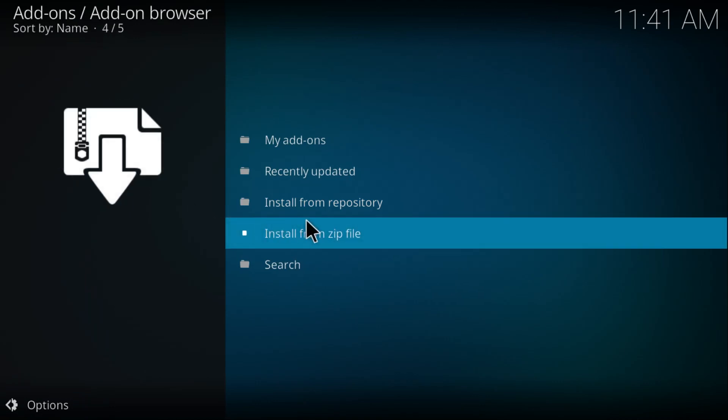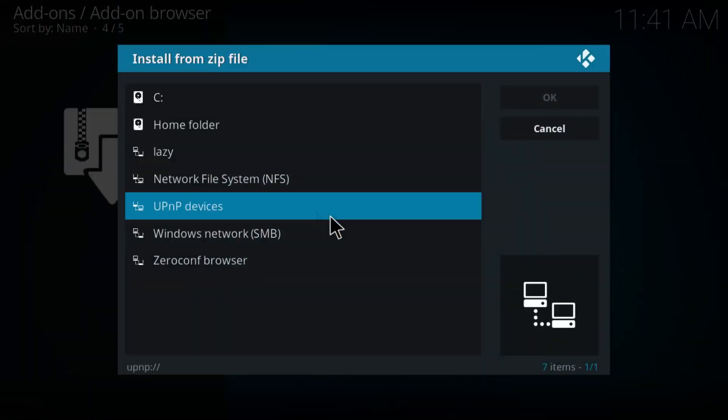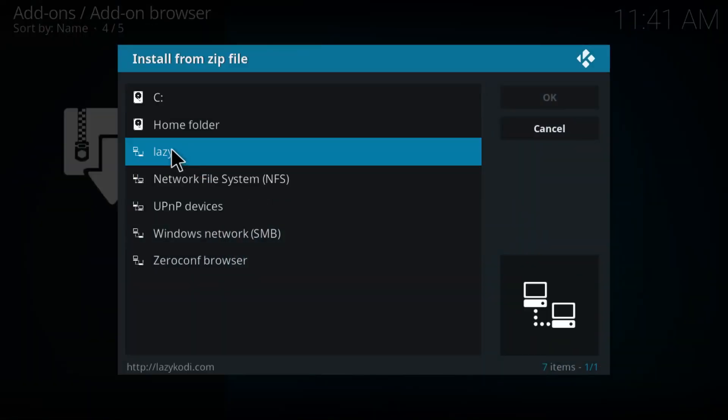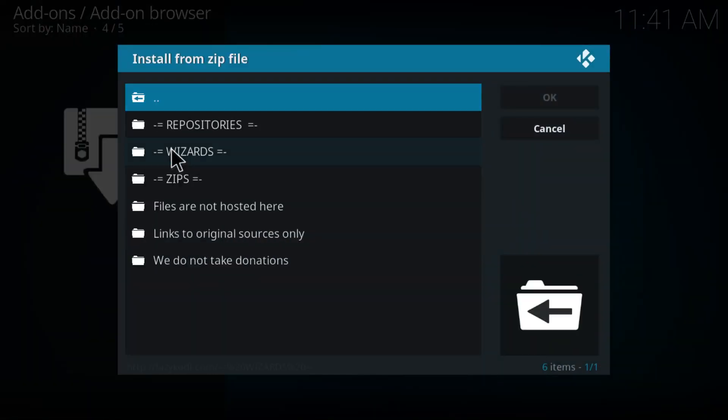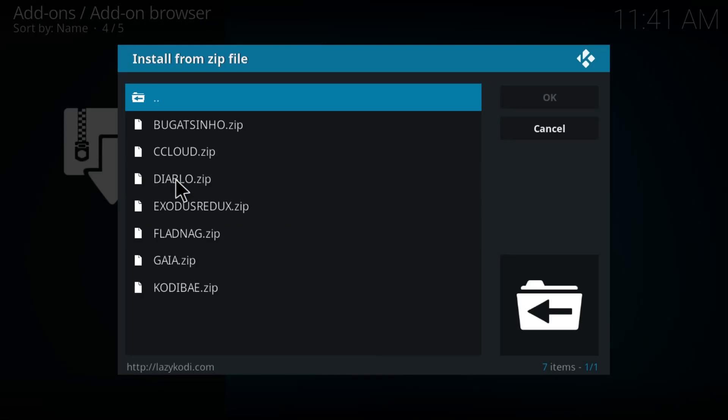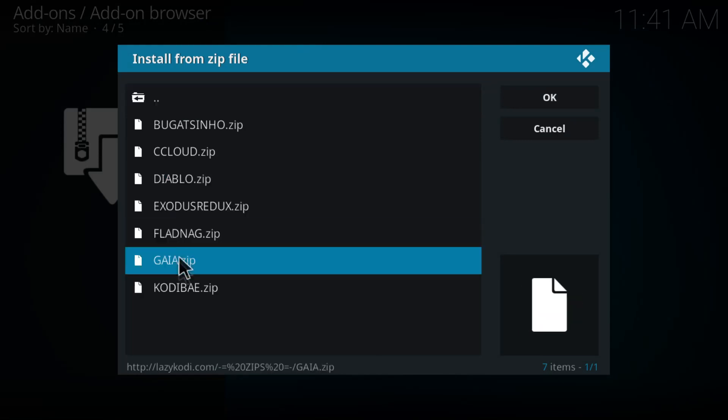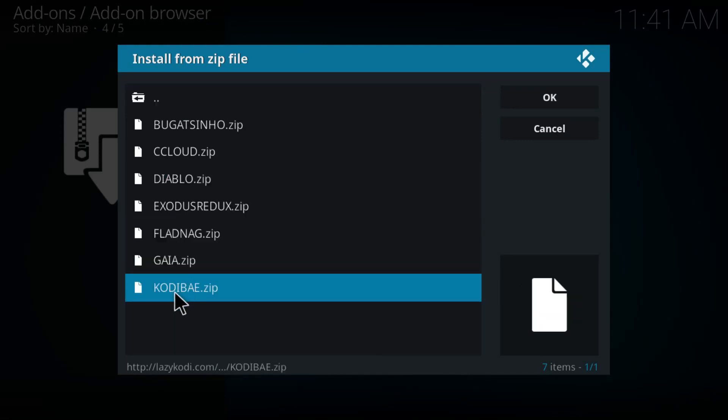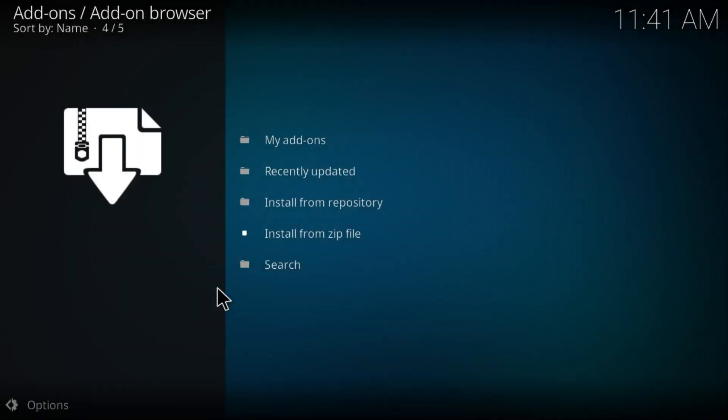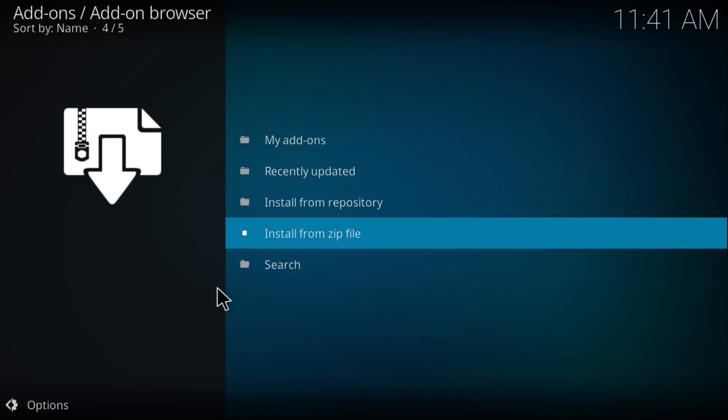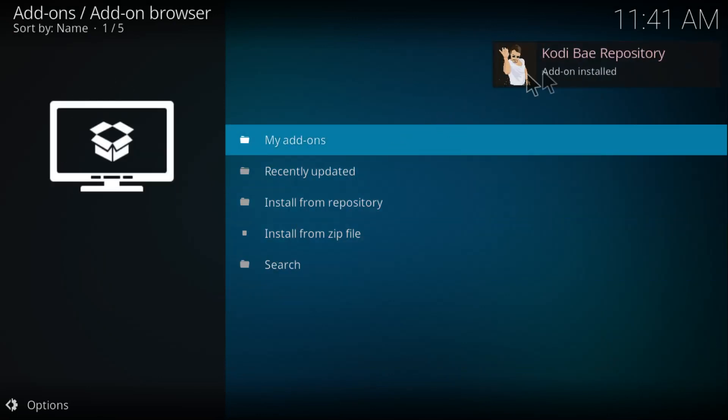You want to find 'lazy', click on 'zips', and go to the last one which is codibay.zip. Just wait a couple seconds until this repository is installed on your Kodi. There you go, there's the notification right here.